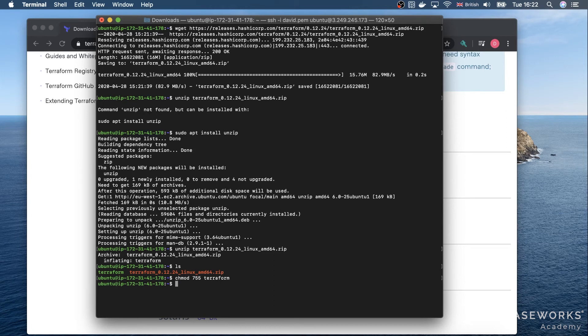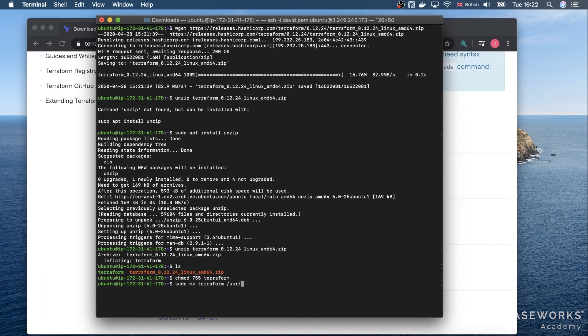Next, we move the binary to where other binary files are stored. And with this done, we can now use Terraform from anywhere on our Ubuntu machine.